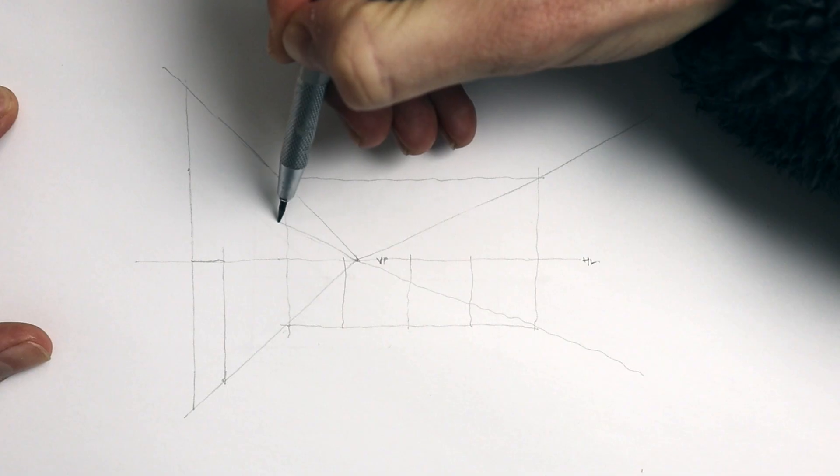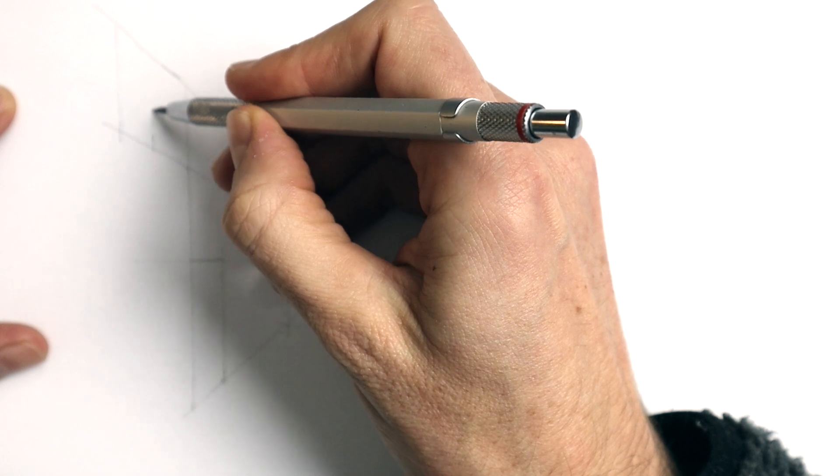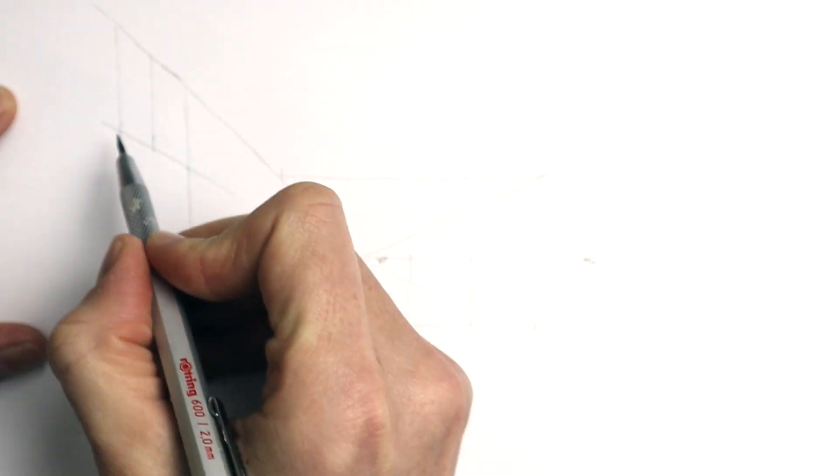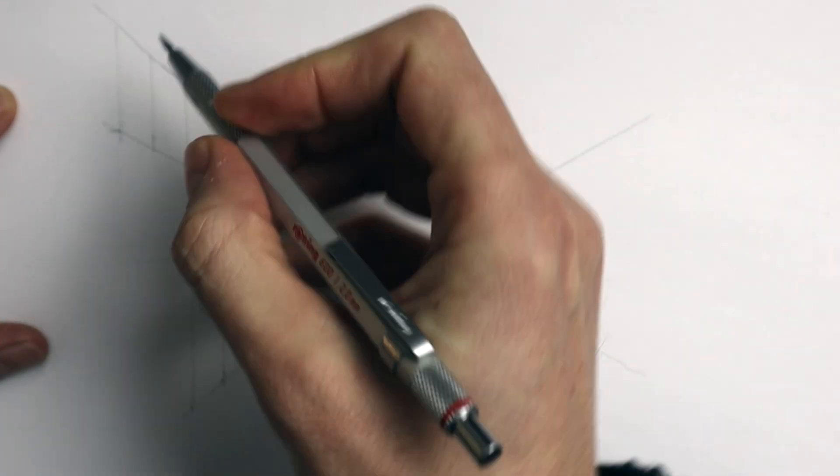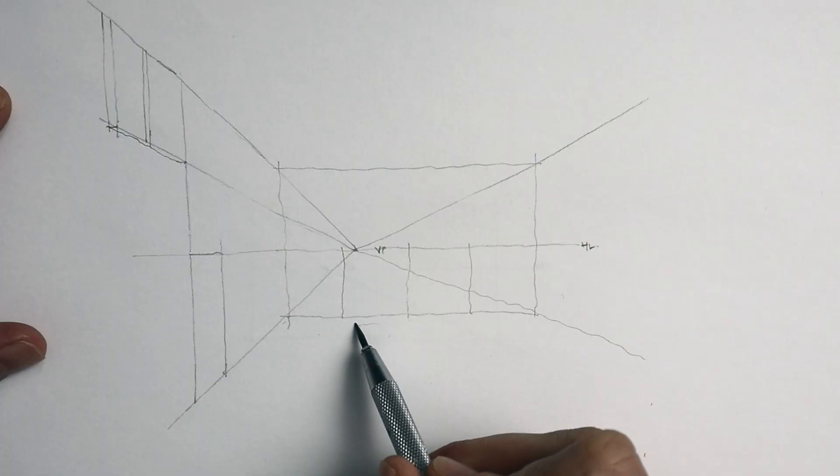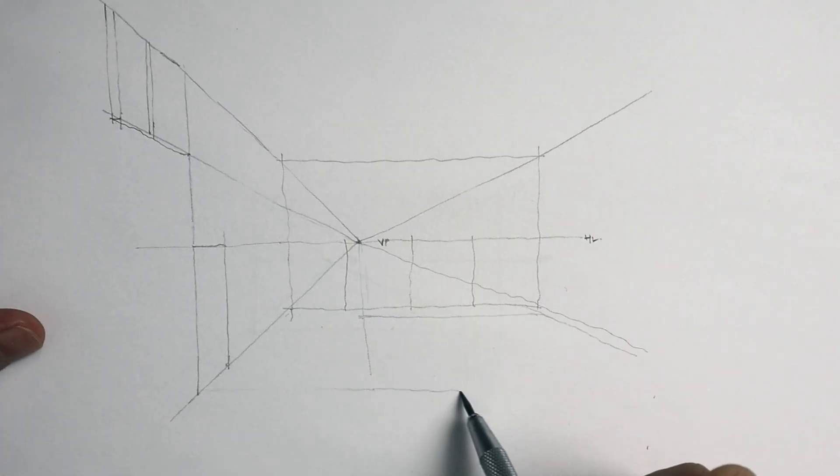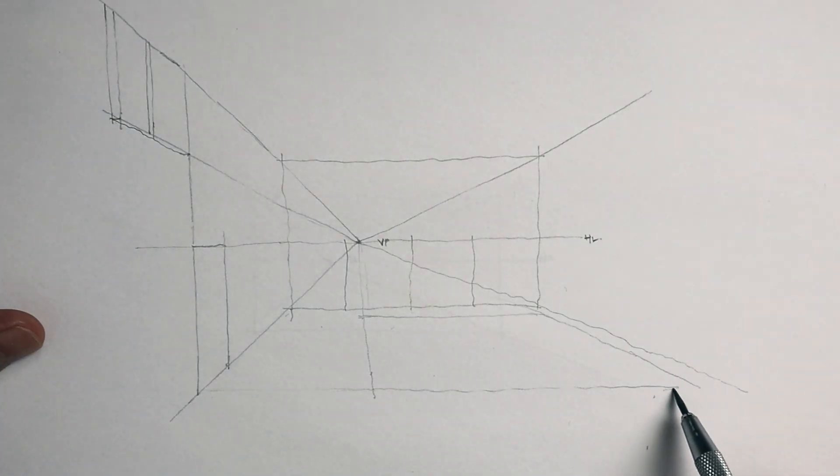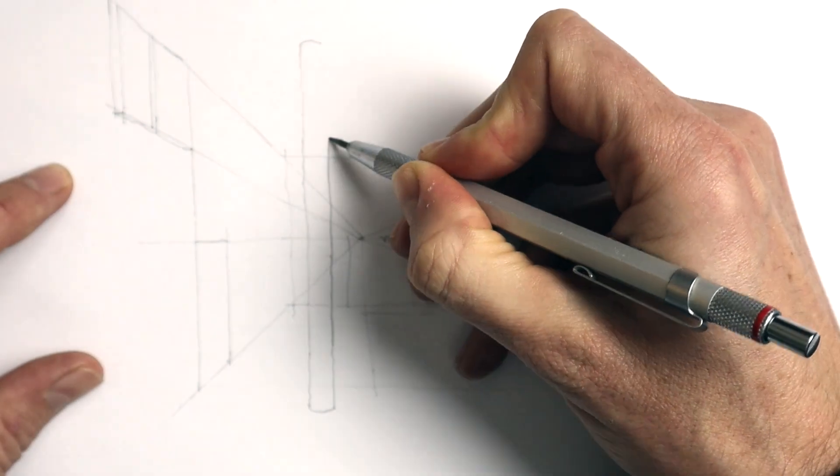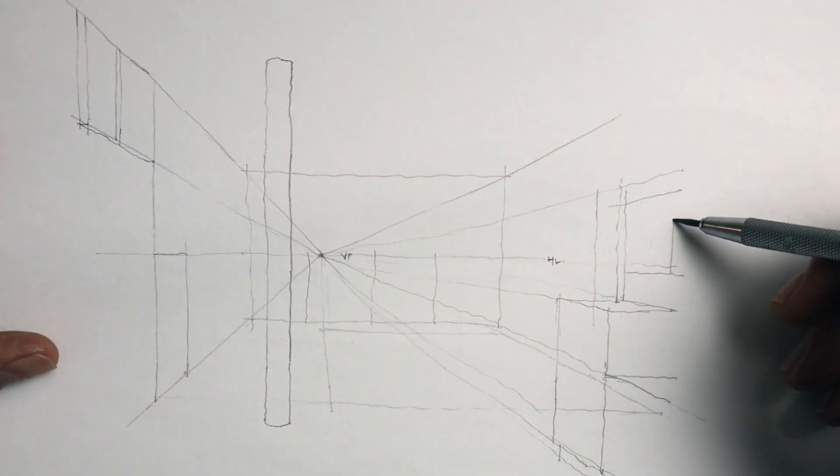I add in the door and this upper window, again using the vanishing point to get that angle of the lines right. Here I'm showing the rug and I add the structural column and I start to add in these kitchen elements over on this side.